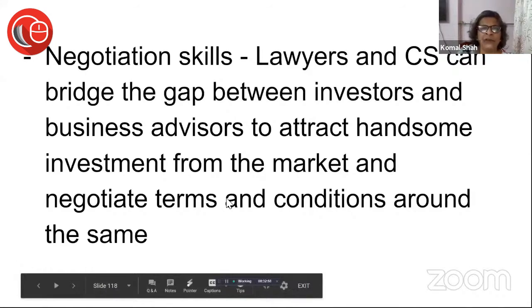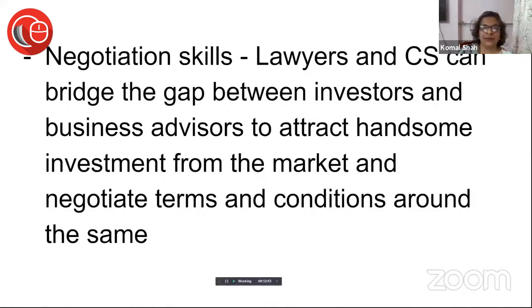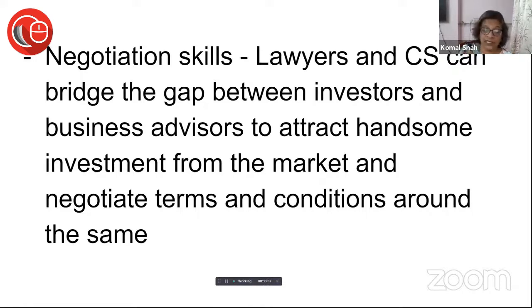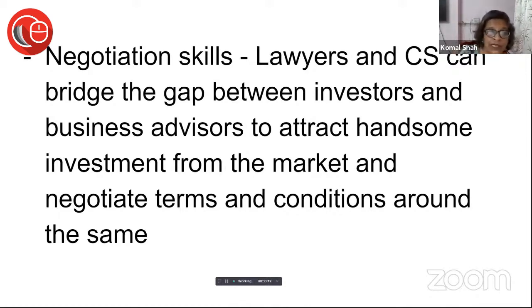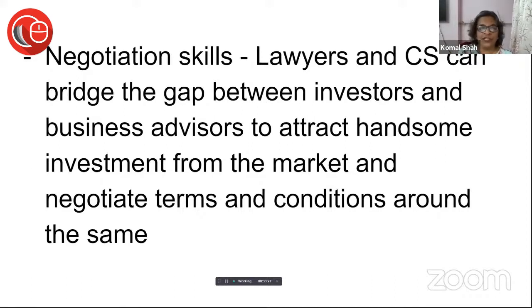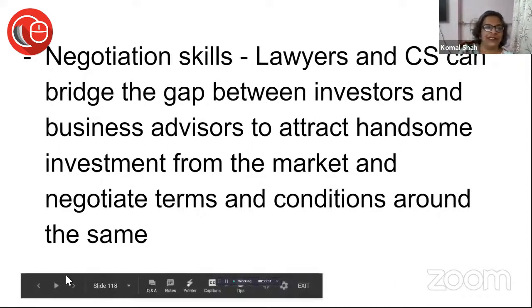Negotiation skills — brilliant. Lawyers and CAs can bridge the gap between investors and business advisors. People who will invest in these companies, and the business advisors in other countries — you have to be someone who is able to negotiate so that the business you are advising is able to earn really well. You have to negotiate terms and conditions with both the investor and the advisor so that the business is able to get the benefit.